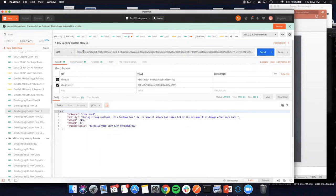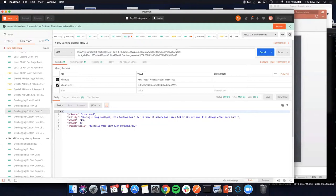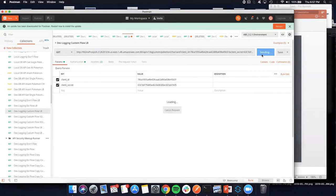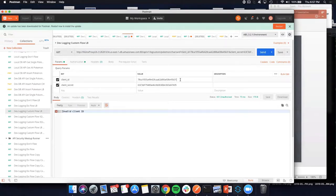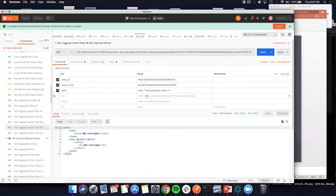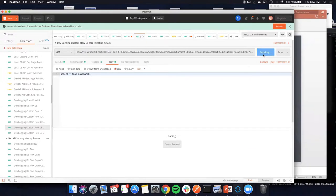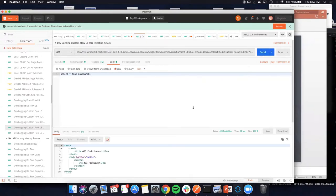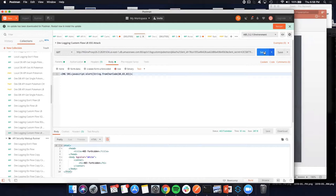Let's hit our load balancer — the hostname has changed to our Nginx proxy. We'll request Charizard and see the same functionality with user/password authentication and client ID enforcement. Messing up the client ID correctly returns an error — MuleSoft is doing its job. Now stepping up to SQL injection against the load balancer: whether sent as a query parameter or in the body, we get a 403 Forbidden — the WAF is not even letting it reach our application. Cross-site scripting also returns 403 Forbidden.